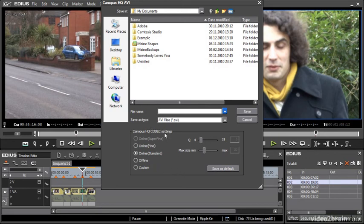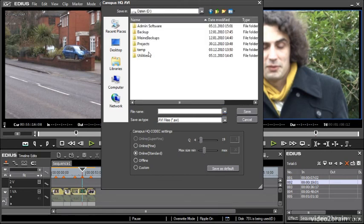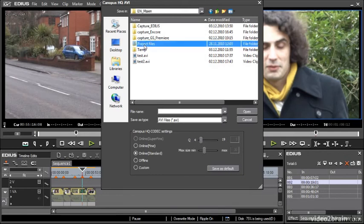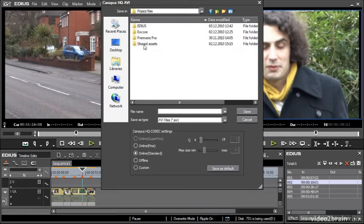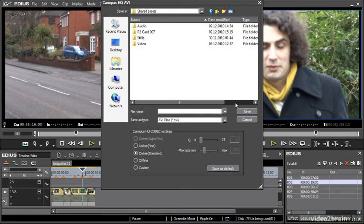This will vary depending on the codec that you've chosen and in this case I'm going for the Canopus HQ standard and this defines some specific settings to that codec. If you're using Windows Media Video or a QuickTime movie whatever the format you choose you'll get specific settings in this window. Click save and EDIUS will get to work converting the file.